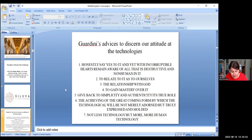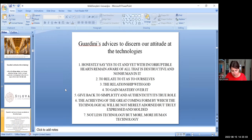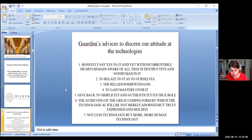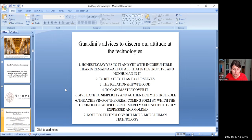Fifth, the demand is that this essential element, simplicity and authenticity, be taken out of the hands of those who distort it into something non-human. Sixth, the achievement of a great coming form by which the technological will be truly expressed and molded. Seventh, what we need is not less technology, but more human technology.